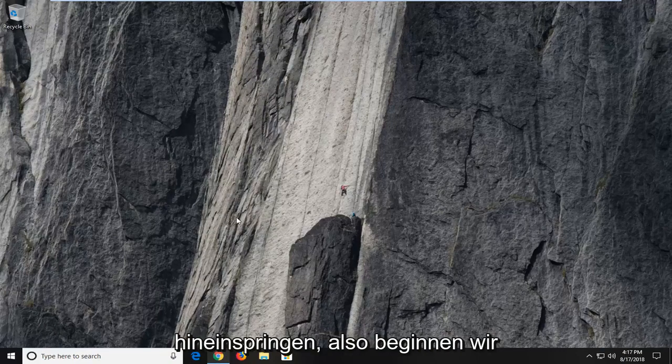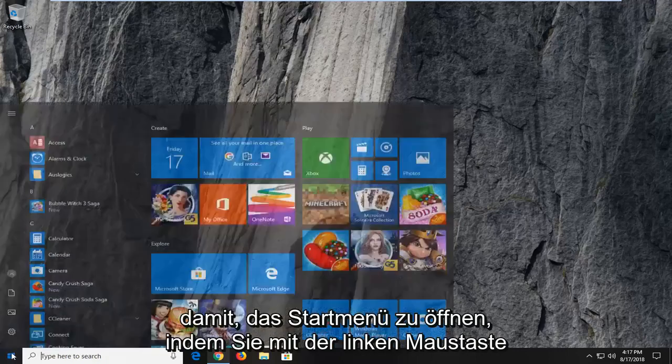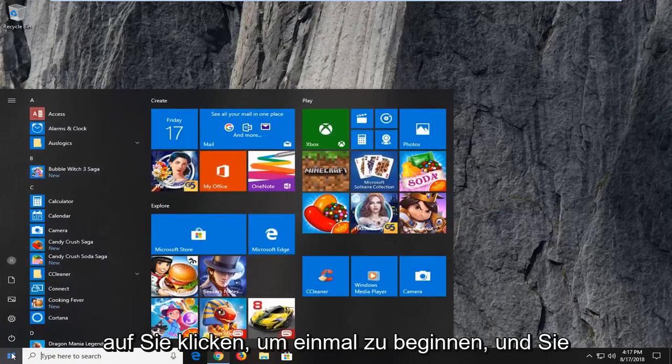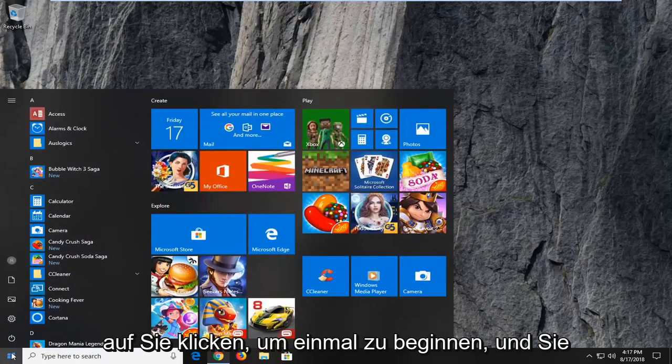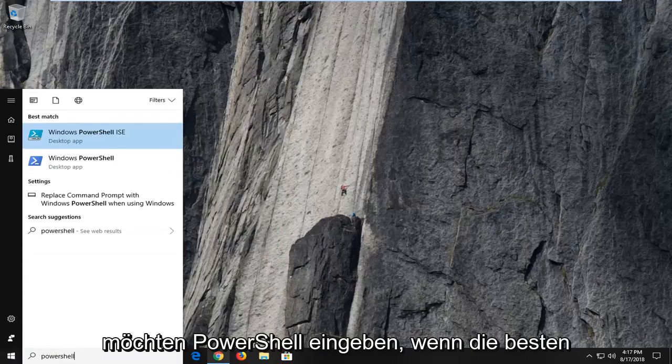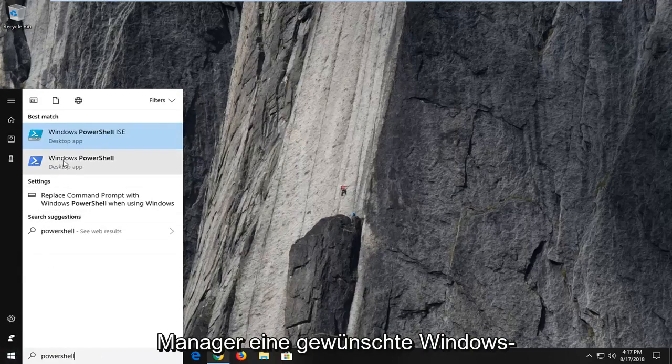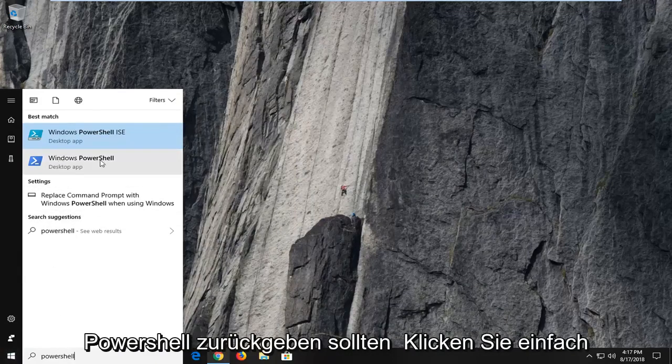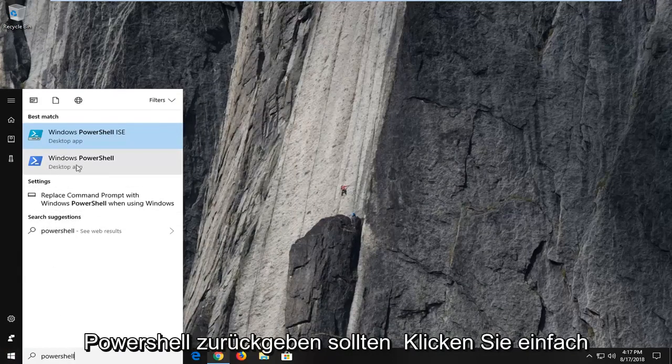let's jump right into it. So we're going to begin by opening up the start menu just by left clicking on the start button one time and you want to type in PowerShell. One of the best matches should come back with Windows PowerShell.